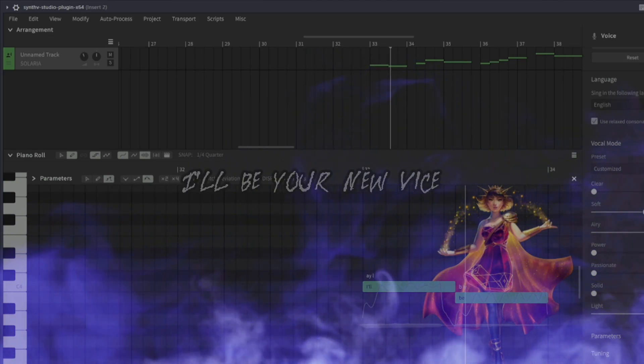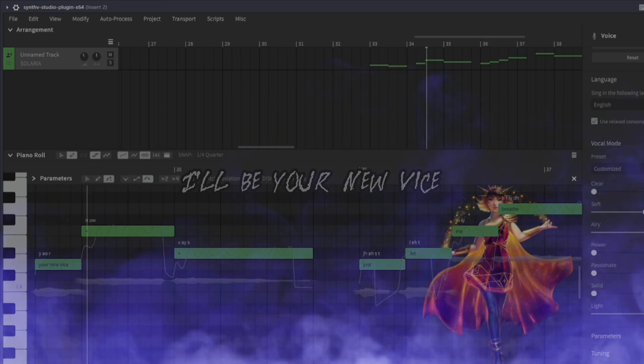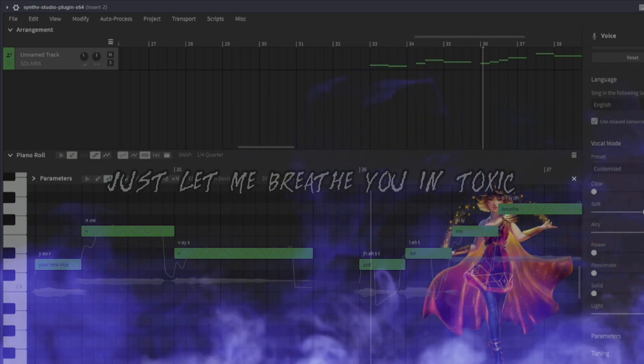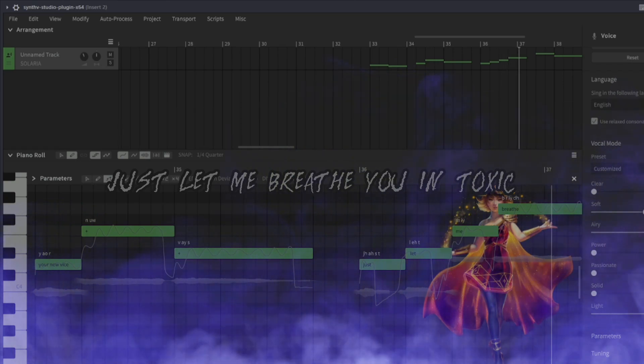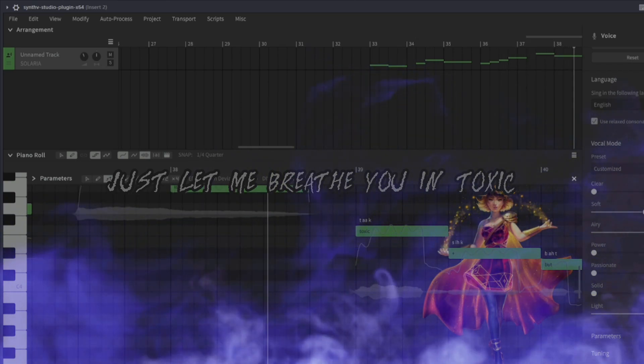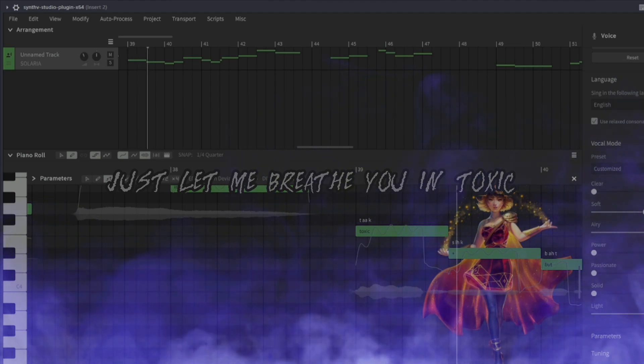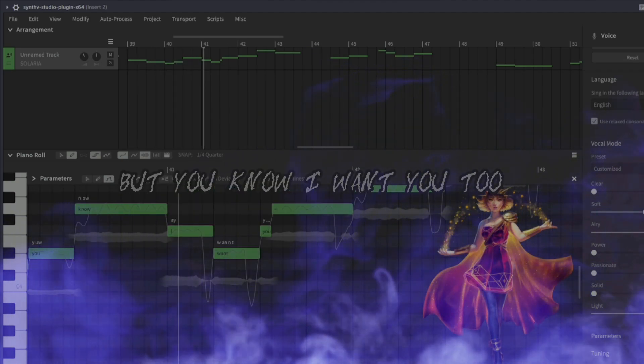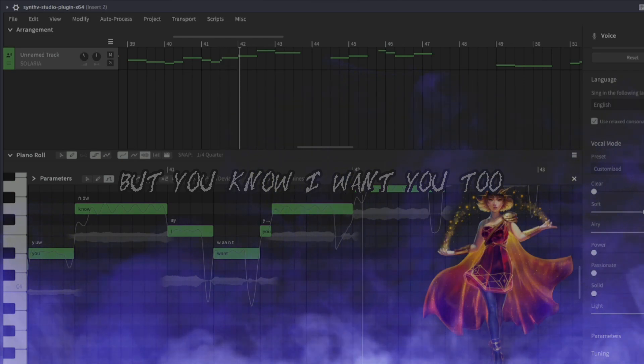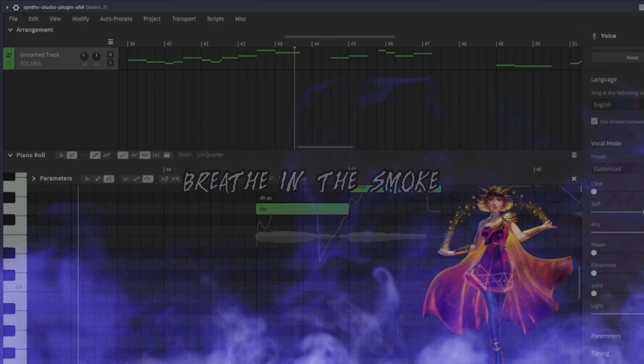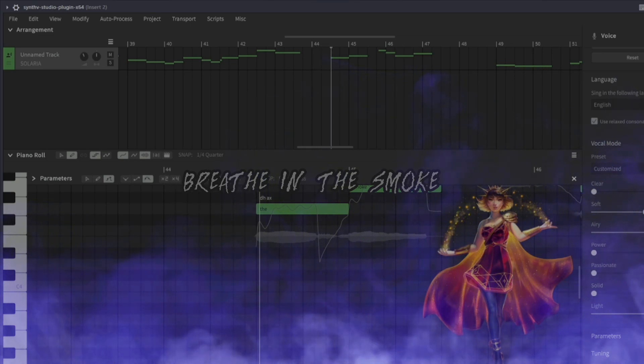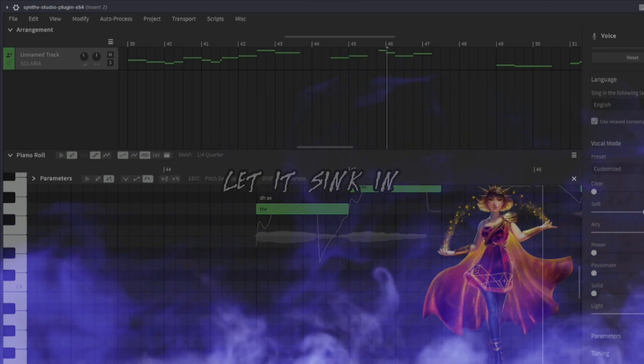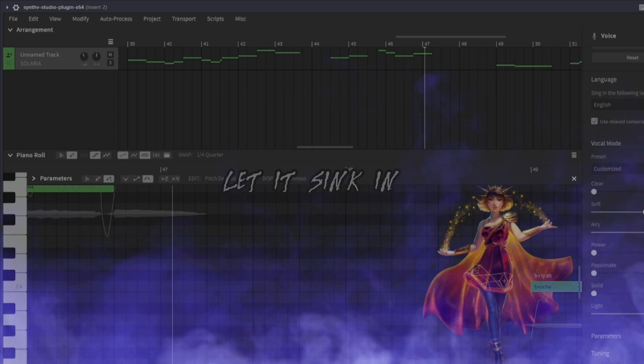I'll keep you alive, just let me breathe you in. Toxic, but you know I want you to breathe in. Let us know, let it sink in.